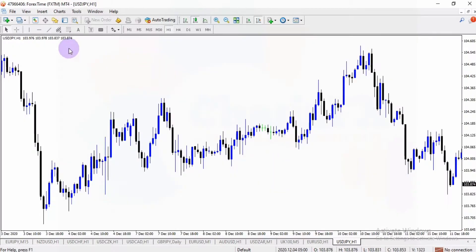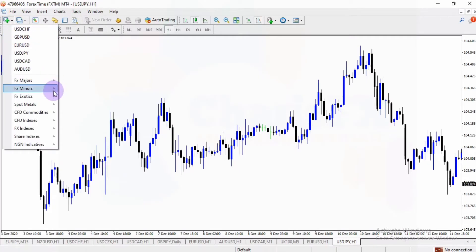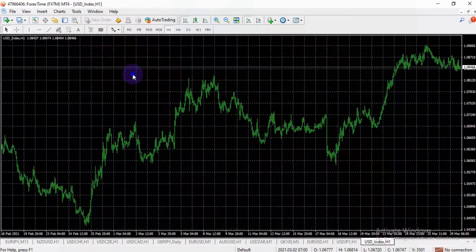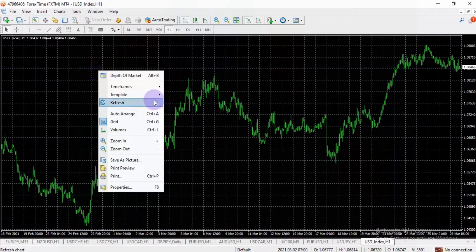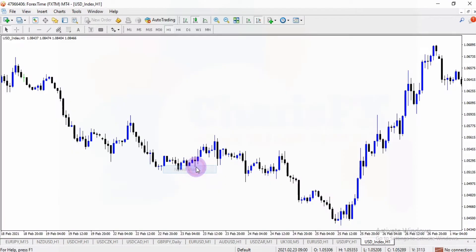I'm going to add another chart window — right-click, USD/JPY — then set it to my default or desired chart template. I'm going to add more. Now I'll add the Dollar Index, right-click, add my template — naked charts.